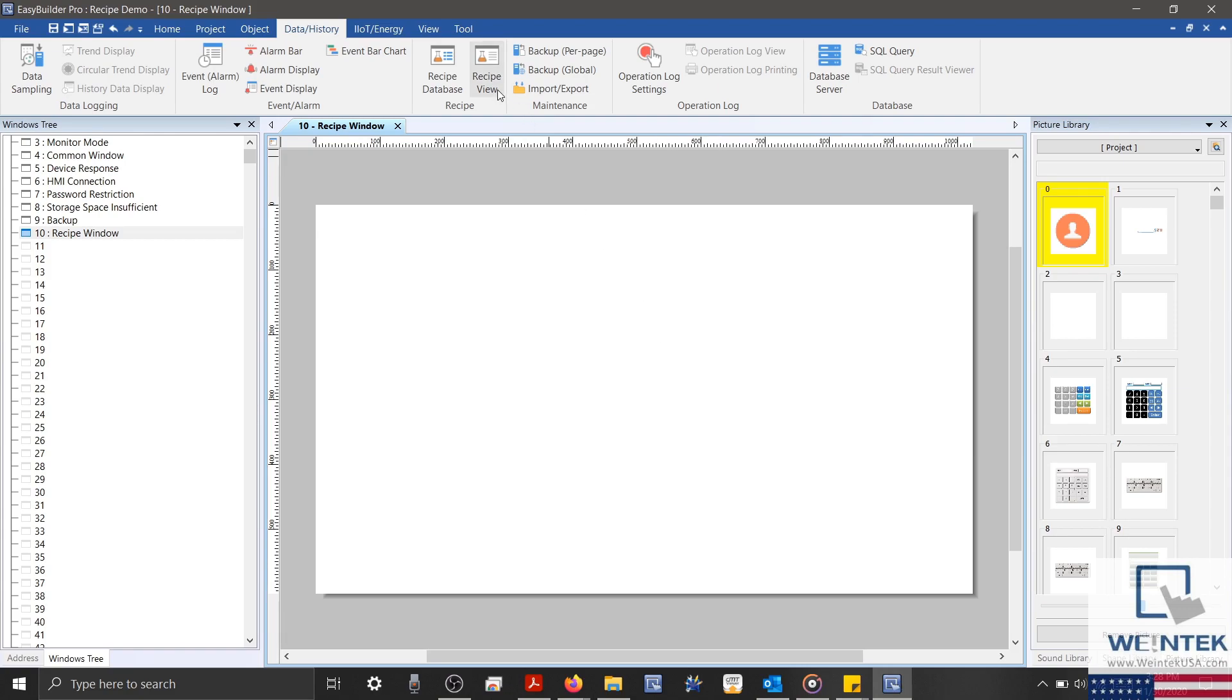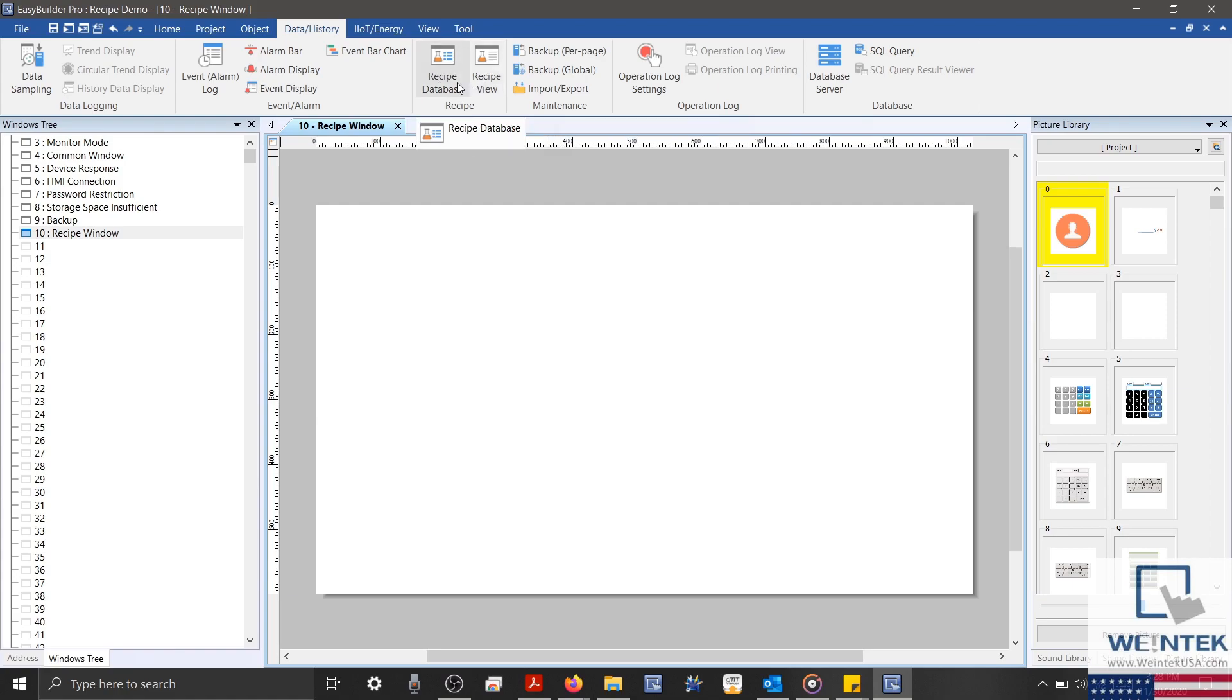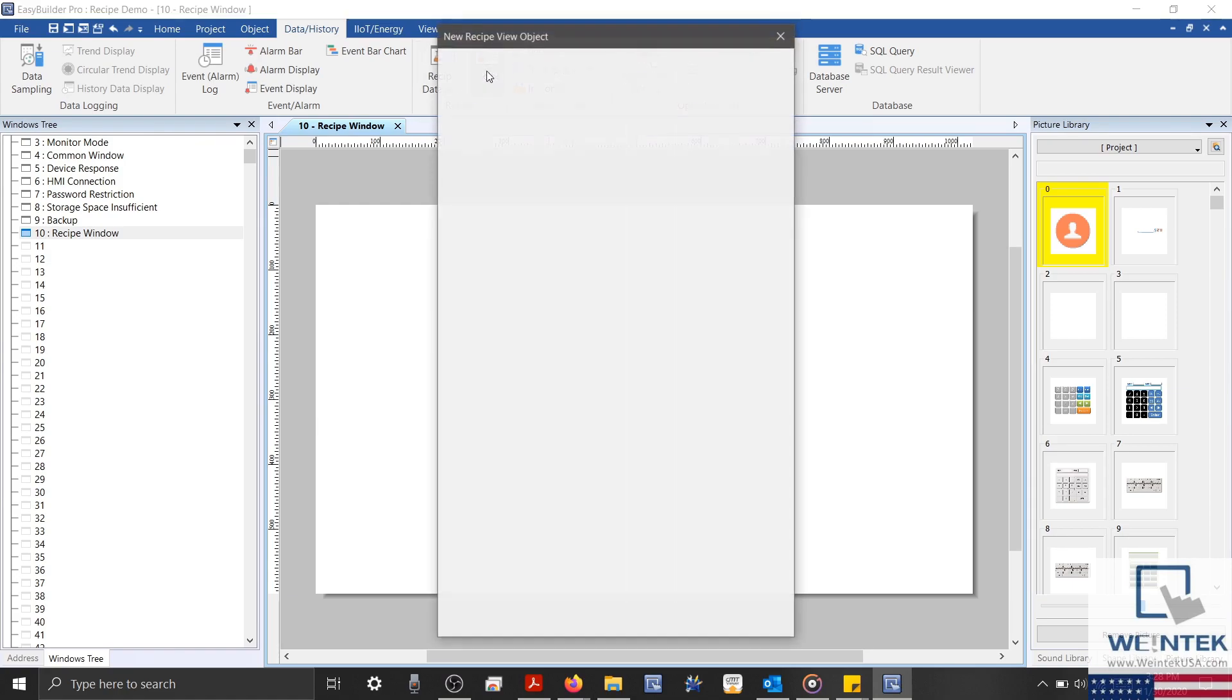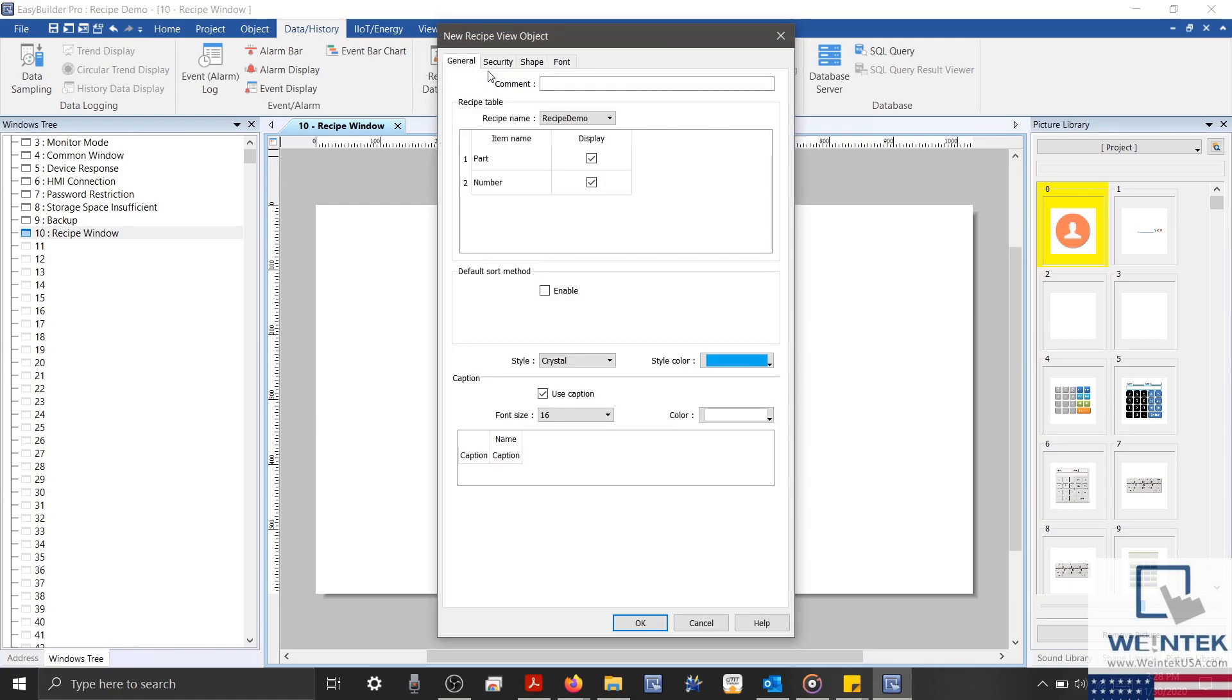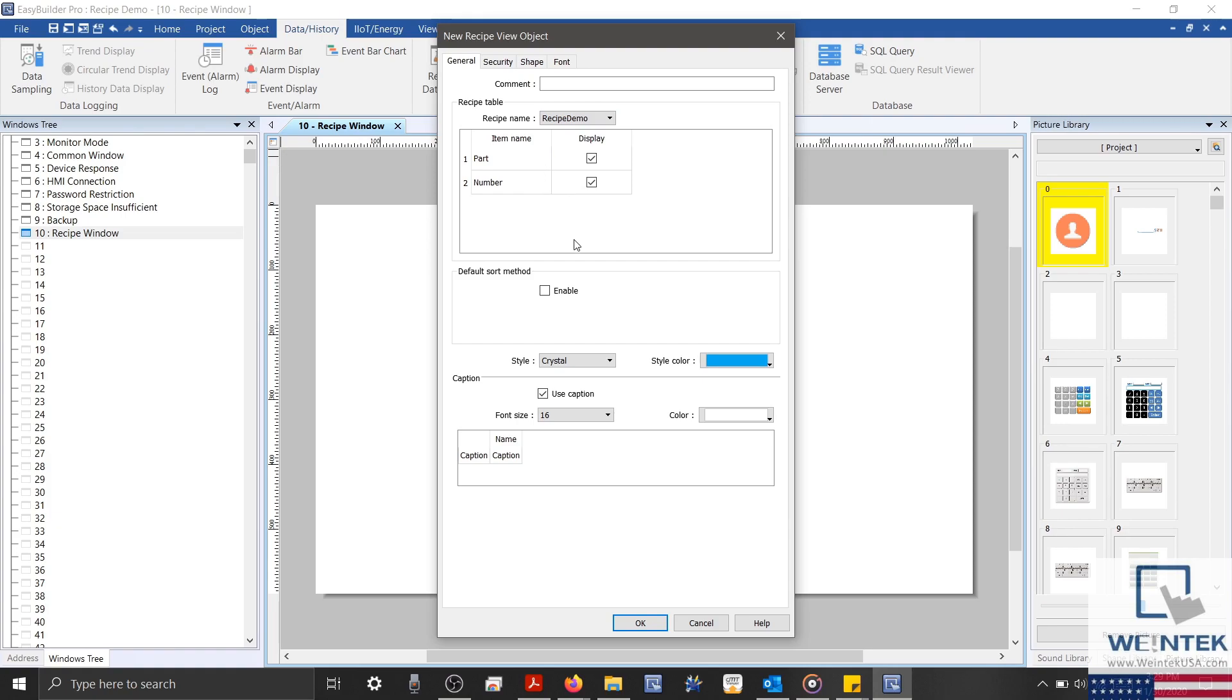To start, I'll select a Recipe View object, which you can find next to our Recipe Database button. In the General tab of our Recipe View object, we can define what recipe our object will display at the top. From there, we can define what items will be displayed within our View object. And at the bottom, we can configure the display format and color.